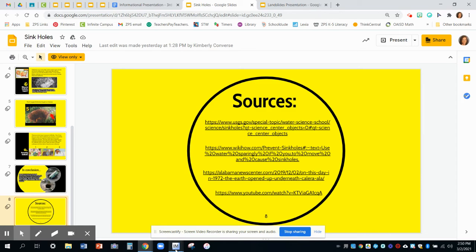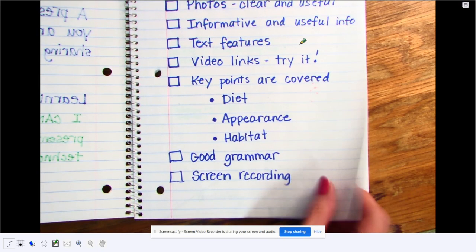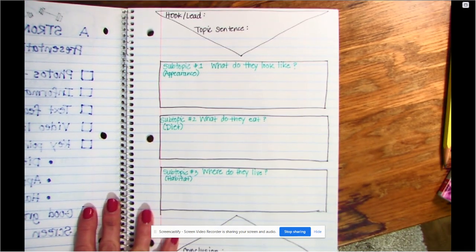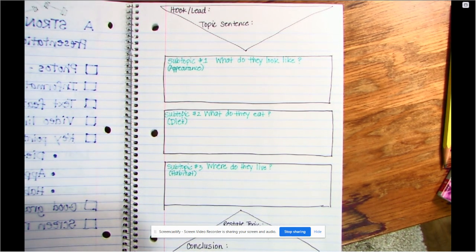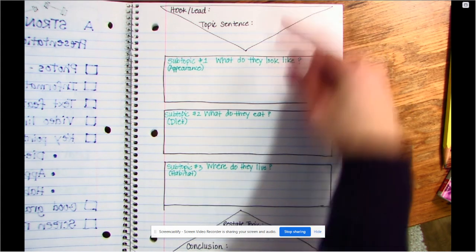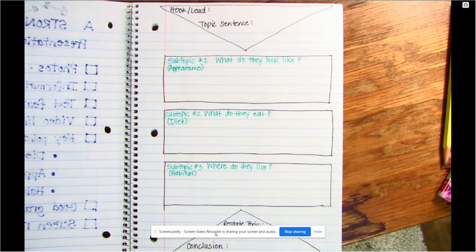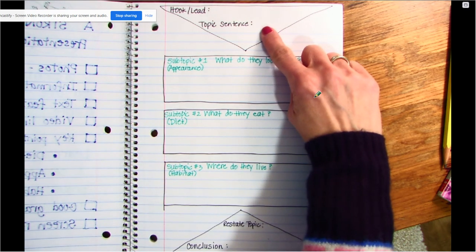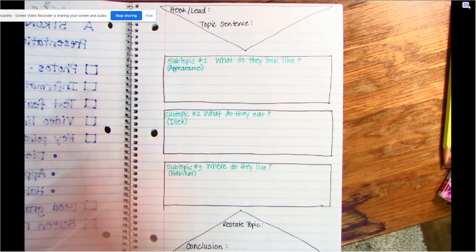So the last thing we're going to do today — I'm going to change back to my camera and turn my page. I'm going to explain our power organizer for our informational presentation. You've drawn this three times before. We have our top triangle, our three middle rectangles, and our bottom triangle. The shapes are the same, but the information inside each shape is going to be different because we're covering a different topic — a different type of writing.